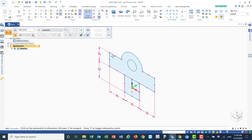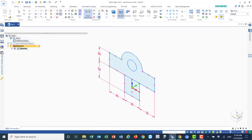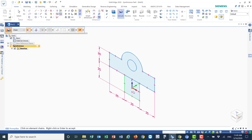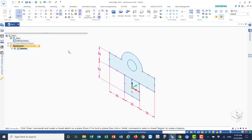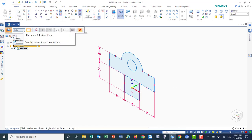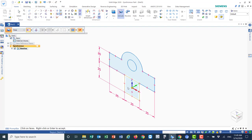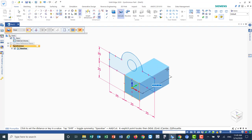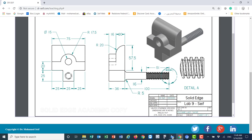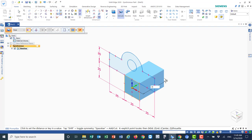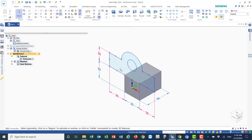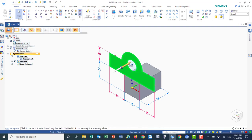Now we'll start the extrusion. I'll pick the chain or select it as a surface, right-click okay. For extrusion, I pick this face and go in one direction — 36mm. Then I pick this other face and go in the other direction.